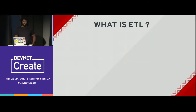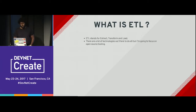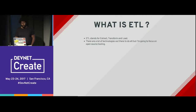So what's ETL? ETL is short for Extract, Transform, and Load. There are lots of different technologies out there you could use to do this, but what I'm going to be talking about is open source.